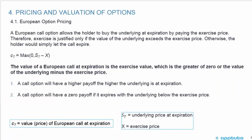From the previous slide, small Cₜ is the value of a European call at expiration, Sₜ is the underlying price at expiration, and X is the exercise price. We need these for the key equation: the value of the European call at expiration is the maximum of 0 or the underlying price at expiration minus the exercise price. A European call option allows the holder to buy the underlying at expiration by paying the exercise price. Therefore exercise is only justified if the value of the underlying exceeds the exercise price; otherwise, the holder would simply let the call expire.